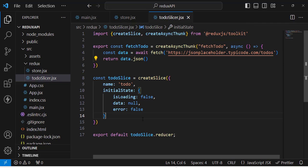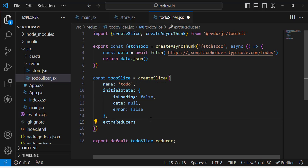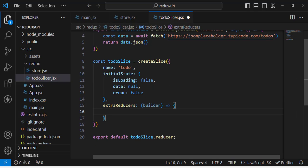Now let's create the extraReducers inside our slice. We use extraReducers with a builder function. Extra reducers are used for asynchronous requests. Inside this we have three cases: when the data fetching is fulfilled, when it is pending, and when it is rejected.